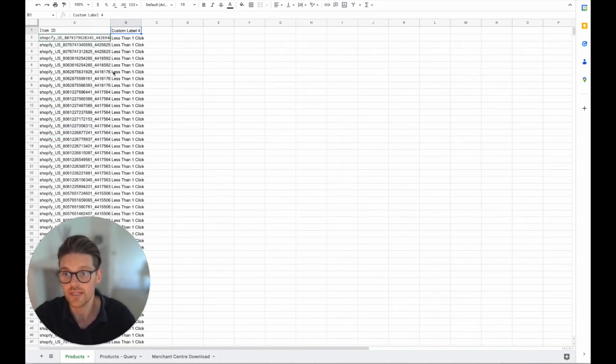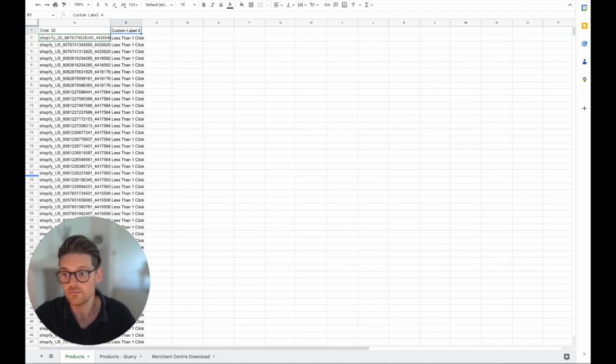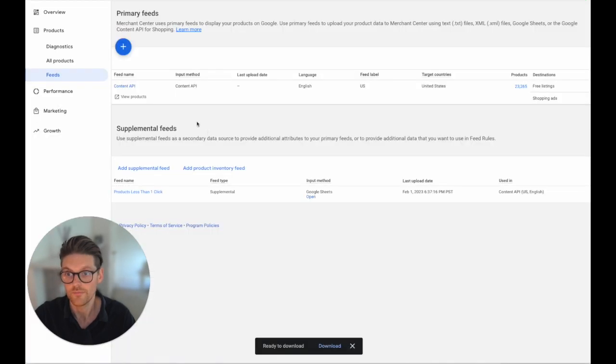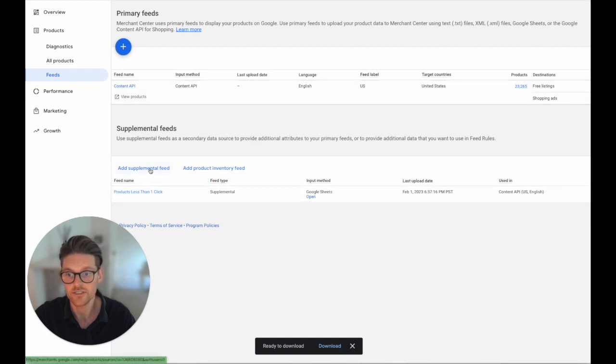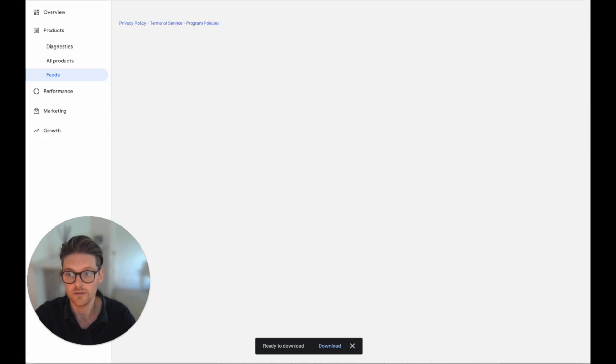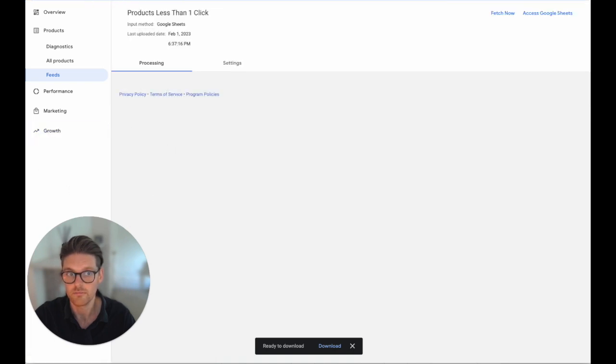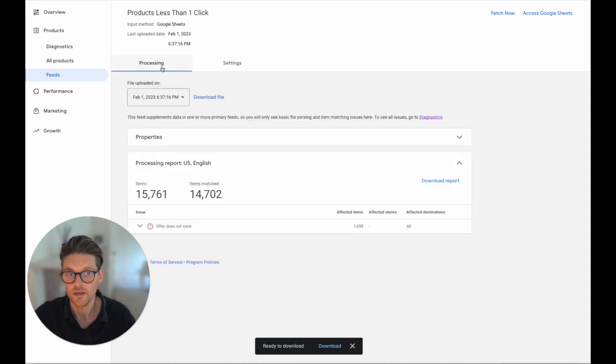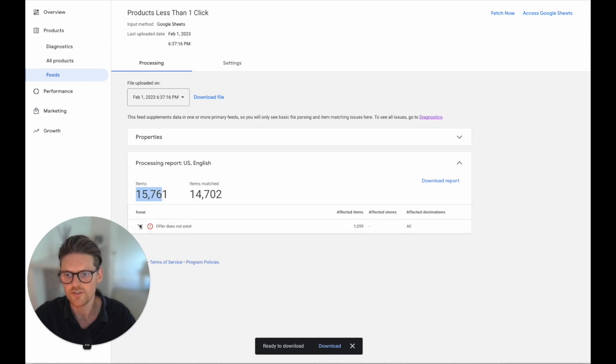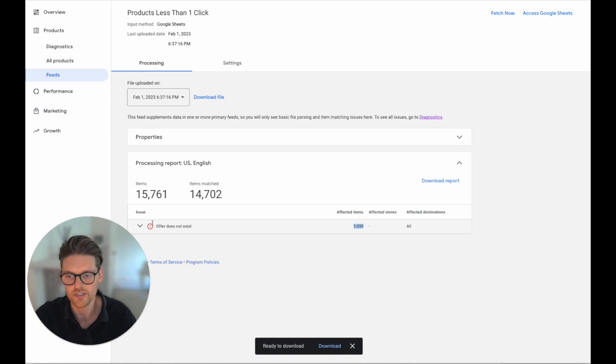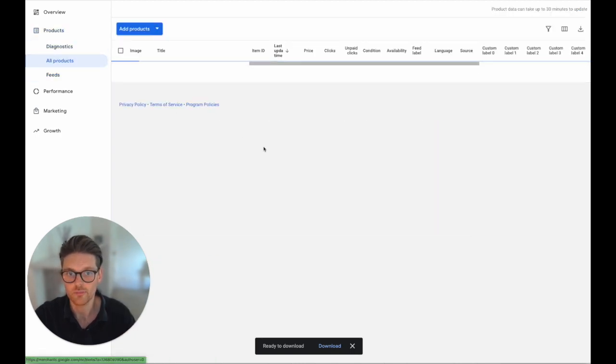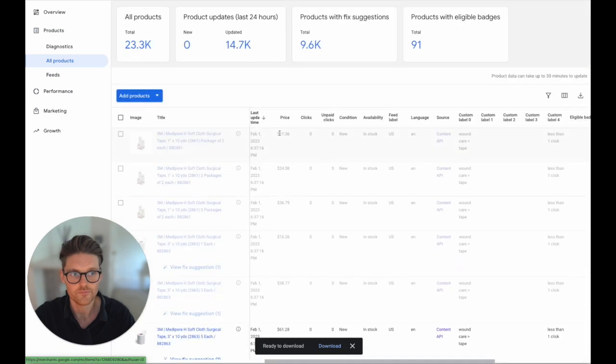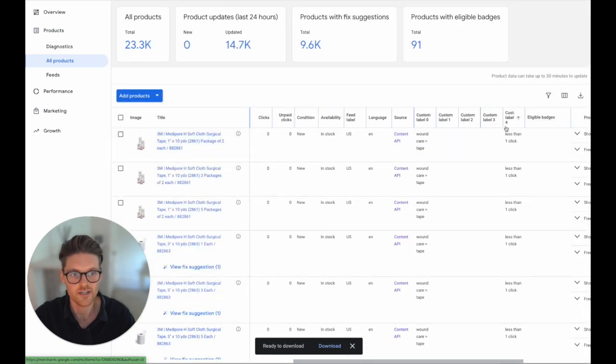So these are the products now. So then when I go into Merchant Center I go in here so I've got my content API feed with the 23,000 products and then I can upload a supplemental feed and when I do that it will upload it. I obviously fetch it and then the products pull in. There were 15,000, obviously there was a lot of errors at the bottom and I just need to put in a formula, but I've got 14,000 products now that have been pushed in with that custom label of less than one click. So then when we go back to the products now this custom label is there.